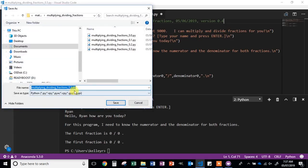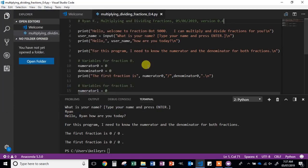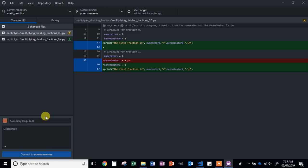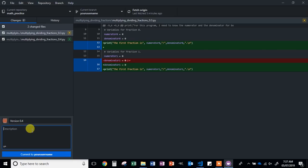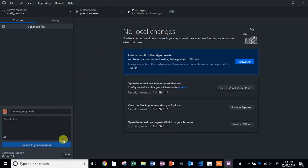Switch back over to GitHub. For this summary, put version 0.4 and then in the description explain what we did — say something like you decided to write code to print the two fractions on the screen. Click Commit and then Push Origin.